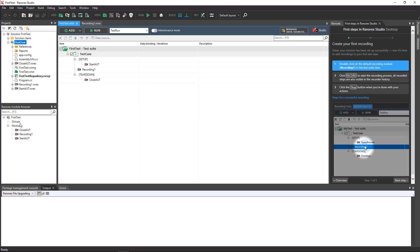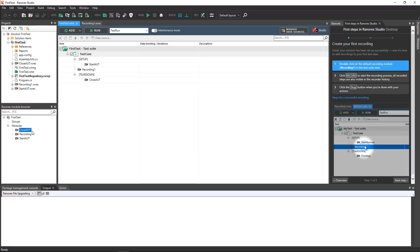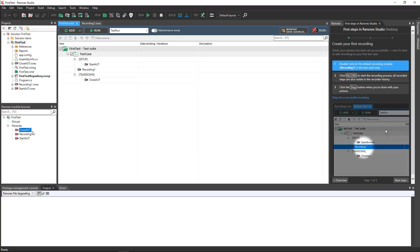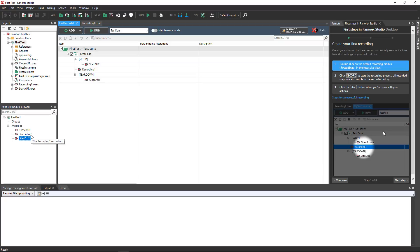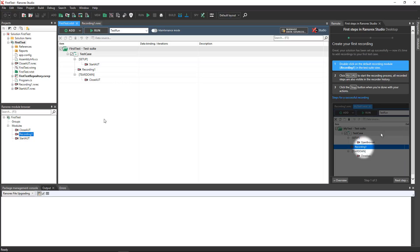Right now the module browser contains three modules: One to close the application under test, one to open it, and a single empty recording.